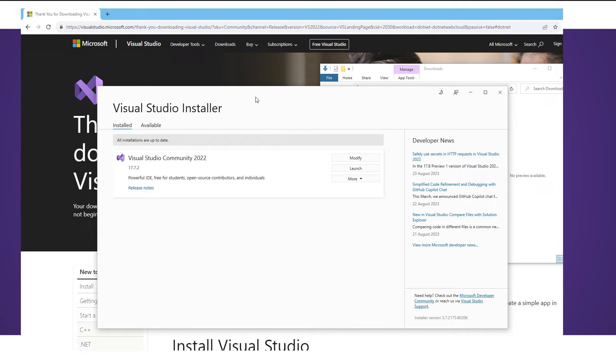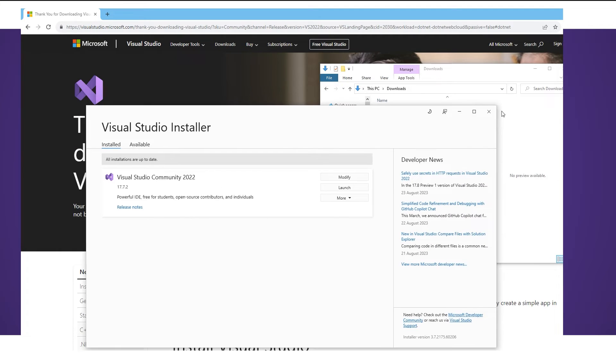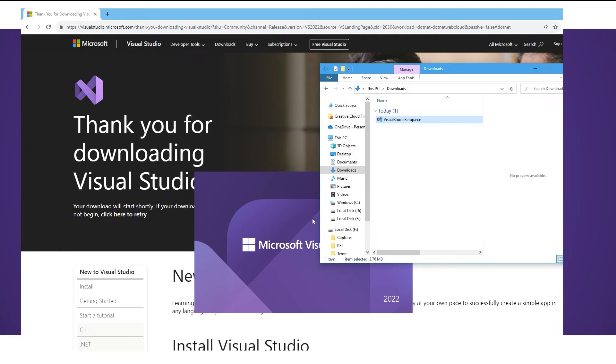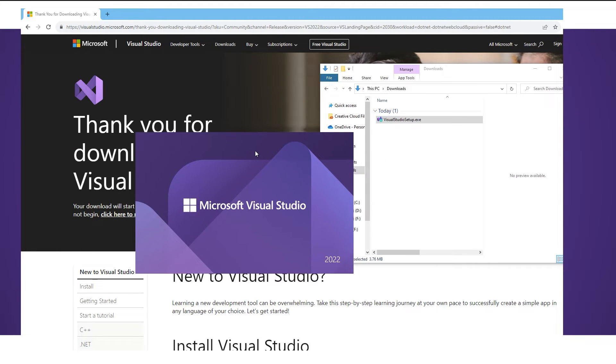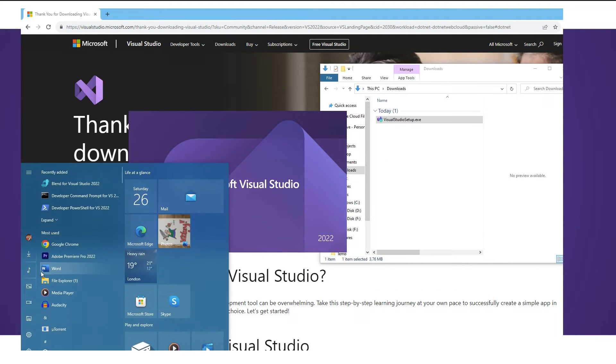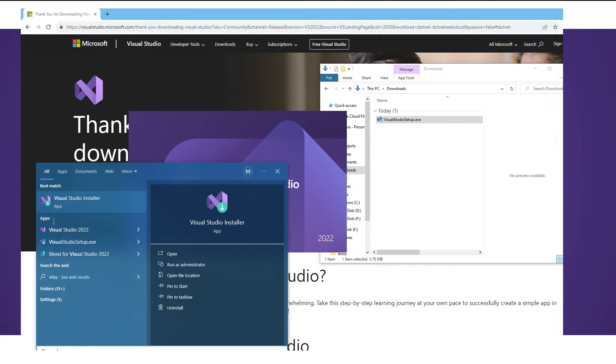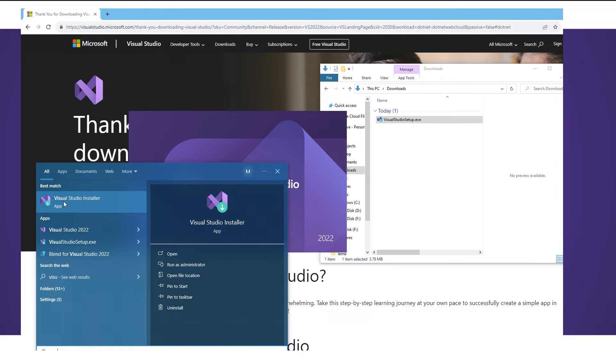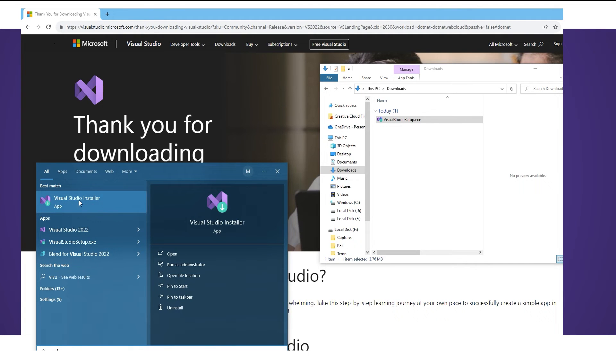And there we go we've got Visual Studio 2022 installed. So from here I'm just going to close down the installer and we are going to open up Visual Studio. There we go. So we're going to open up Visual Studio 2022 from the menu. If you want to install anything else you can always open the Visual Studio installer.